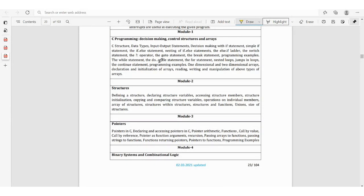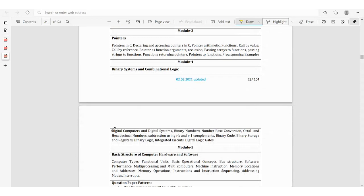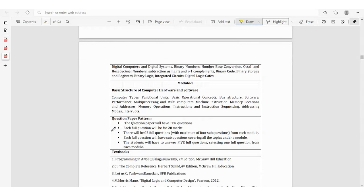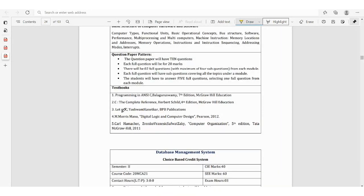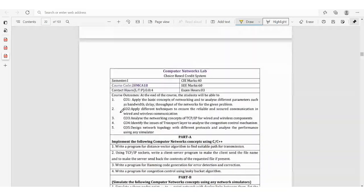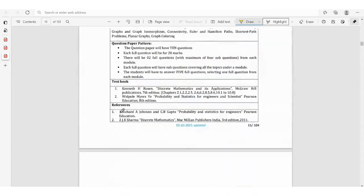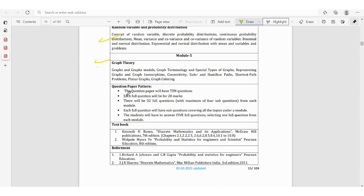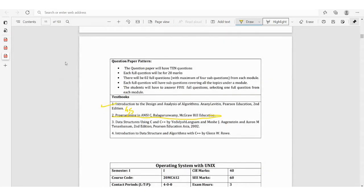For non-computer background students, there is an additional subject on C programming basics: if statement, while loop, for loop, structures — definition, declaring structure, union, size of structure — pointers, and Module 4 is very easy and you can score well. That covers all eight or nine subjects in VTU MCA first semester 2020 scheme. In the next video I will explain the question paper pattern, marks distribution, and how to score good marks. I hope this video was useful — do like and subscribe to the channel. Thank you all, bye.